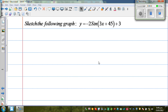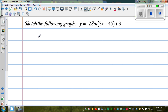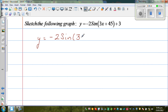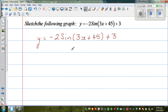Continuing with sine graphs, let's graph this equation: y is equal to minus 2 sine of 3x plus 45. So in this function, we have got all four transformations of a sine graph.